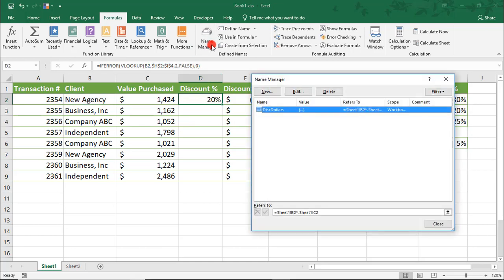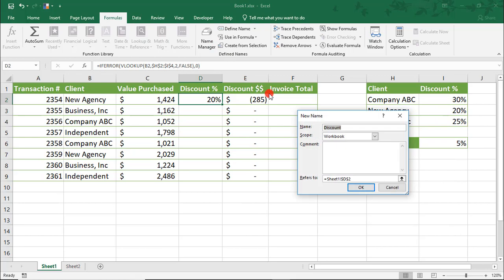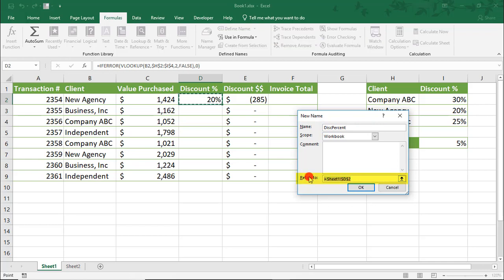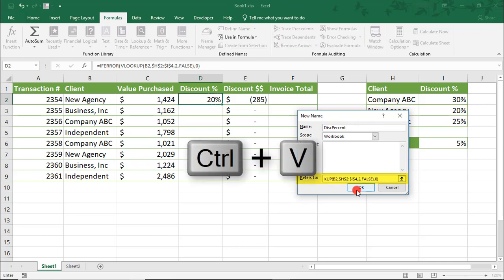Then, in the Name Manager, click New, we'll call this Discount Percent. And in the Refers to Field box, I'm going to delete what's there and paste my new formula.